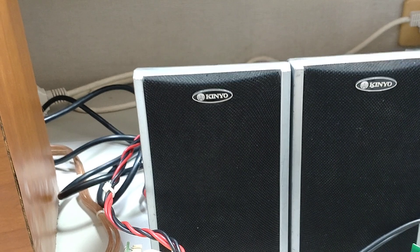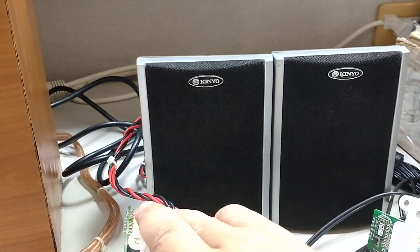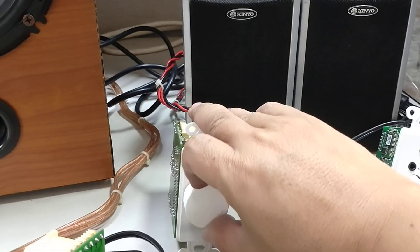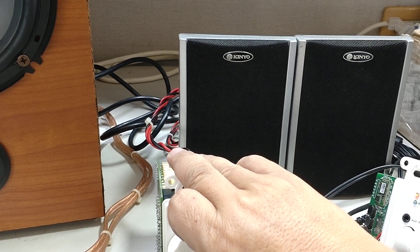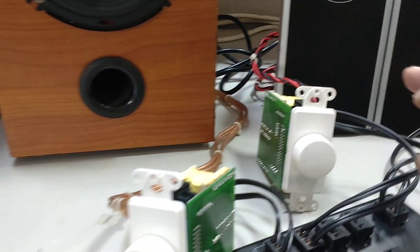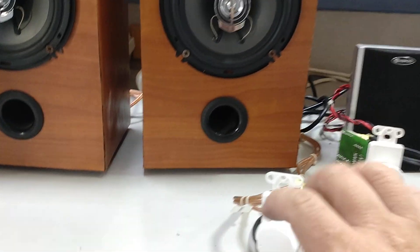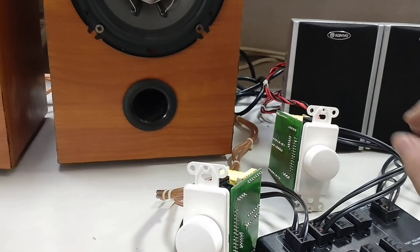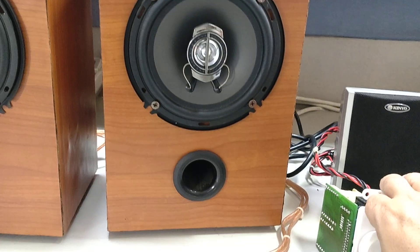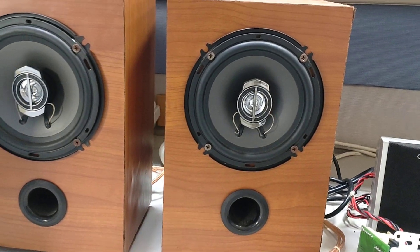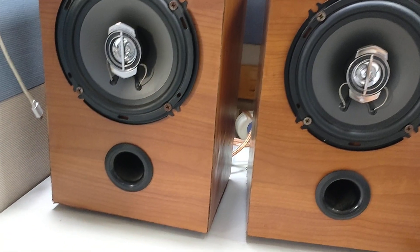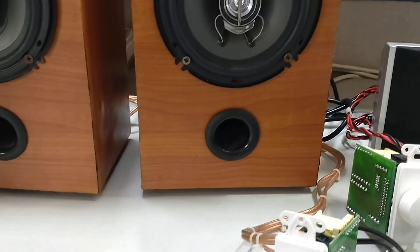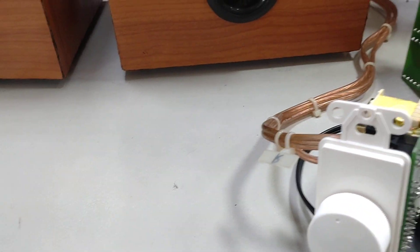Music plays through the system demonstrating the volume control functionality with the song 'Happy.' The speakers produce clear audio through both speaker pairs.